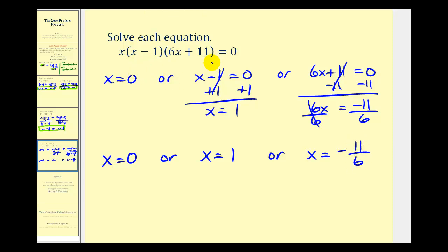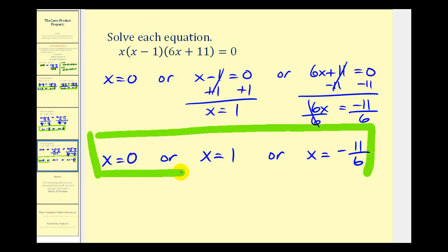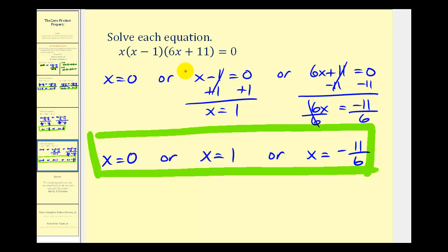So as long as we have our product equal to zero, we can take advantage of the zero product property to solve the polynomial equation. Because of the zero product property, we will spend some time learning how to factor a variety of polynomials so that we can solve polynomial equations. I hope you found this helpful.